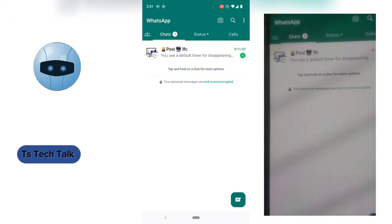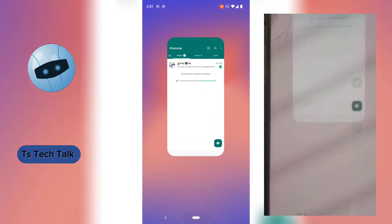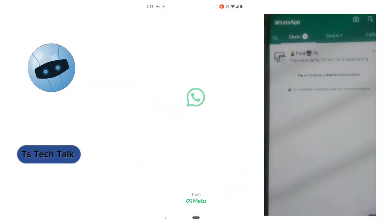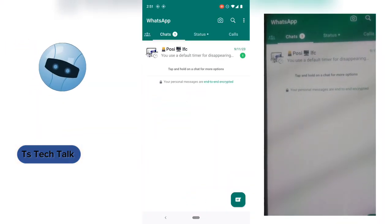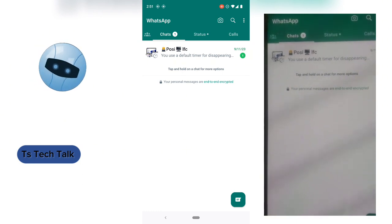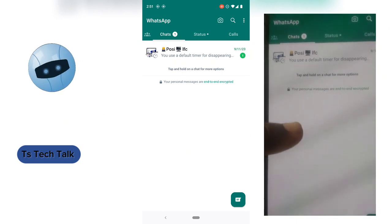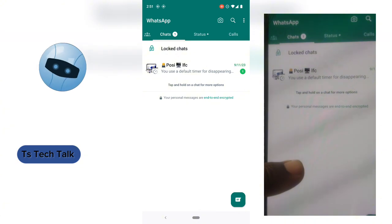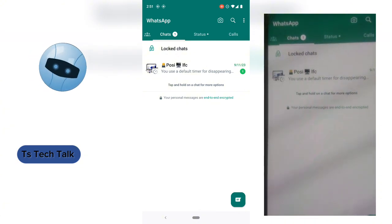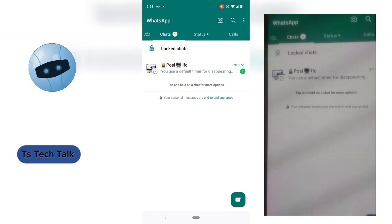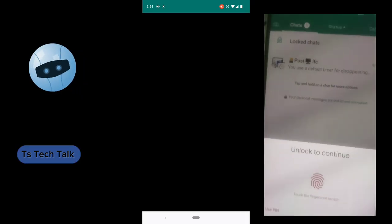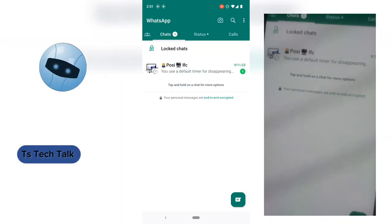The reason why you can no longer see it is because it automatically hides it. Also, when you close the application and reopen it, you will notice it will not display the locked chat. To be able to see the locked chat, all you need to do is swipe down or use your finger to move down a little, and you are going to see where it says 'Chat Lock.' Go ahead and click on that.